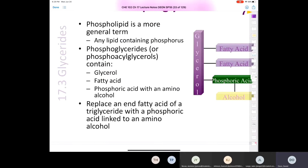Phospholipids are a group of lipids that are phosphate esters. The presence of the phosphoryl group results in a molecule with a polar head, which is the phosphoryl group, and a non-polar tail, which is the alkyl chain of the fatty acid. Because the phosphoryl group ionizes in solution, we end up with a charged lipid.